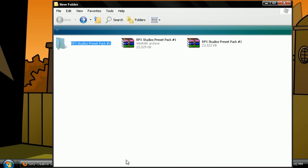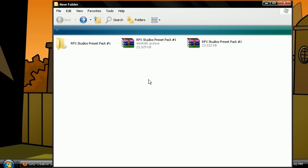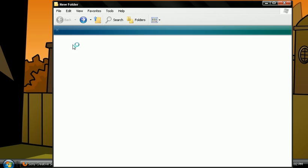So after you download them, it's going to come up with this folder right here, RFX Studios Preset Pack 1 and you guys want to click on Sony Vegas presets.